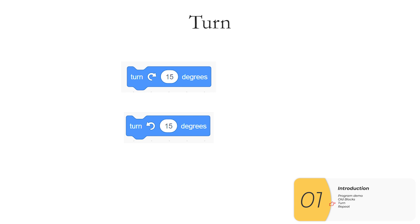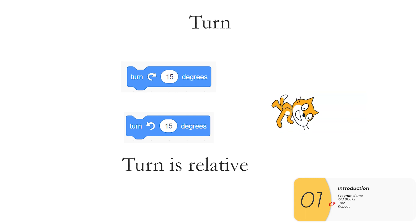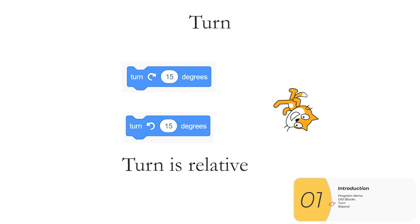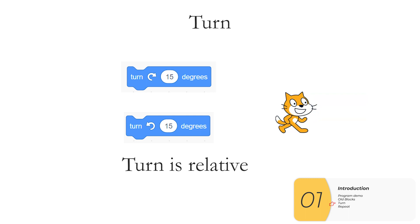And here are the new blocks that we're going to use for this lab. The first is a turn clockwise, and the second is turn counterclockwise. And these turns are relative to where I am pointing right now, which make them different from the point-in-direction block.